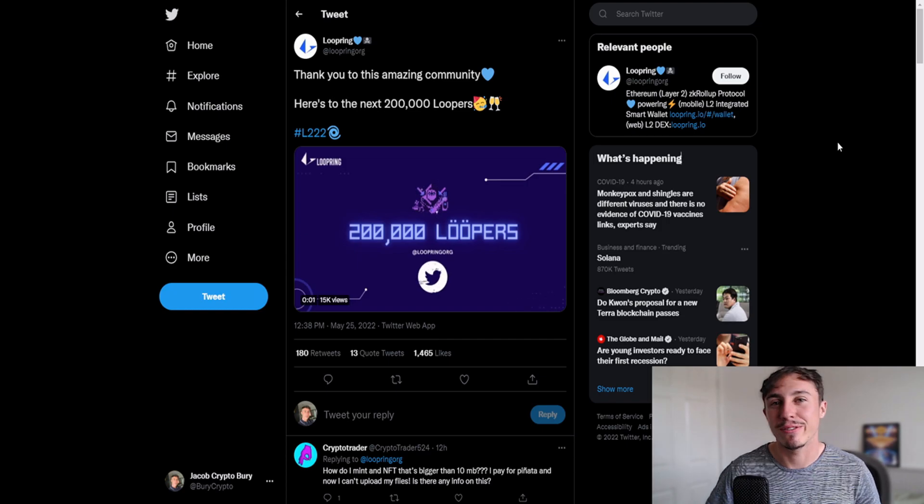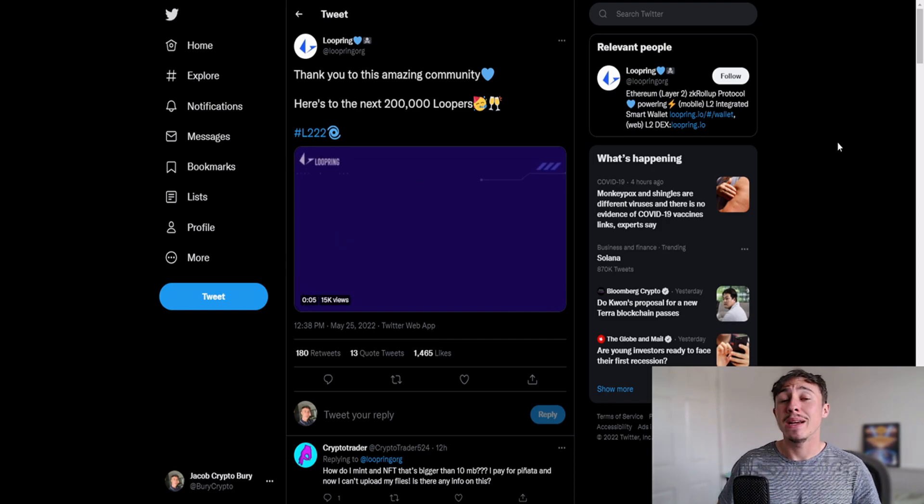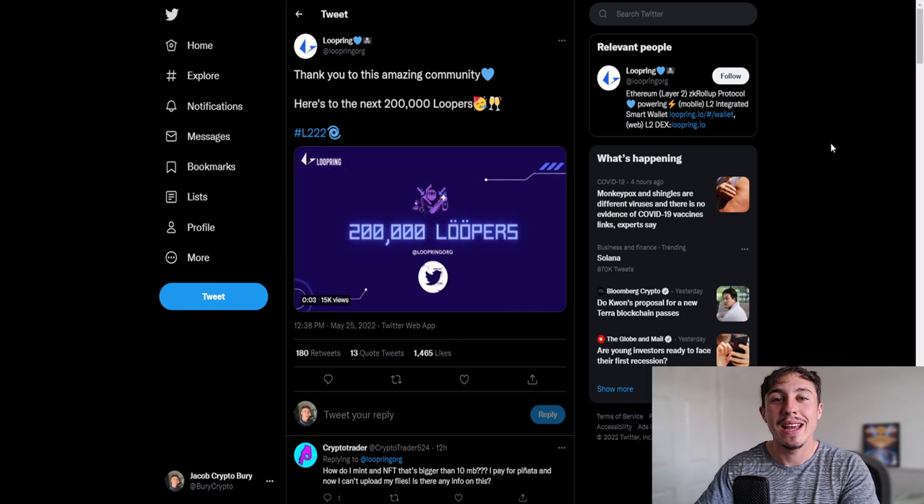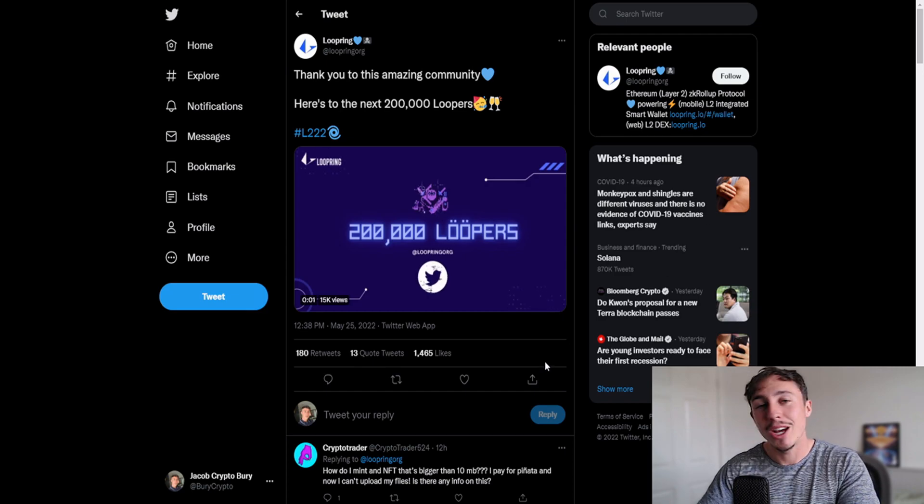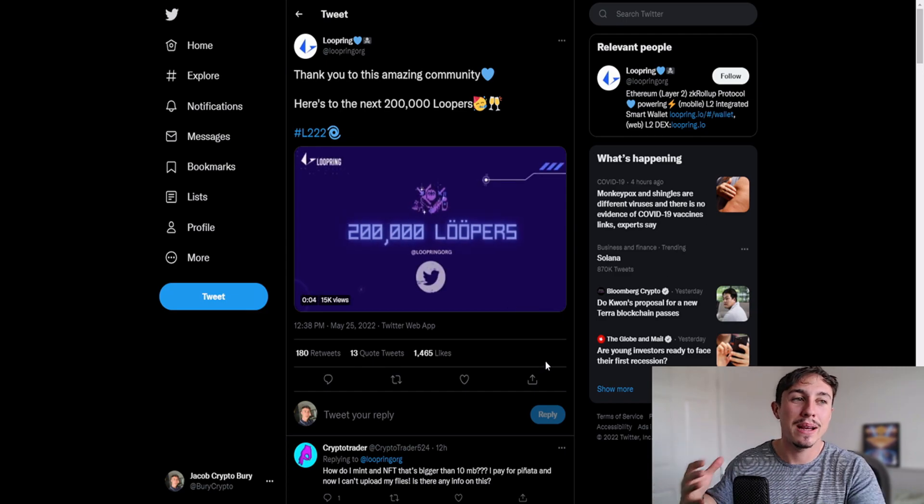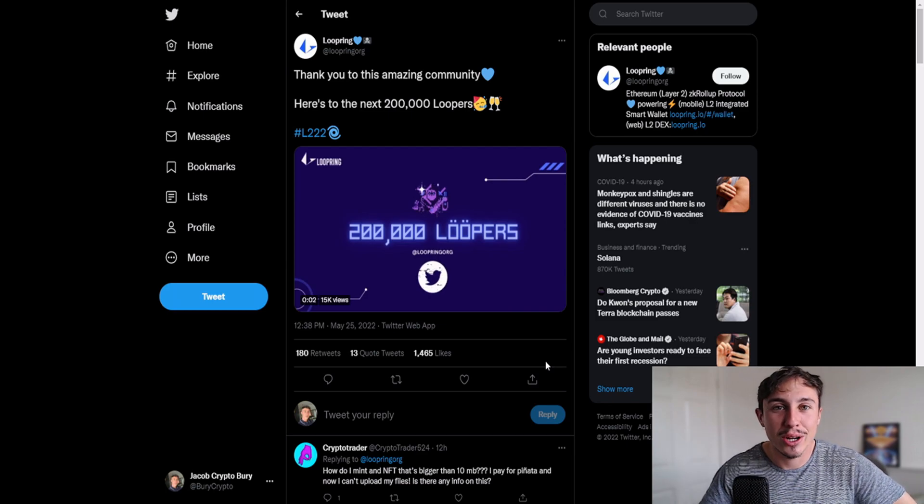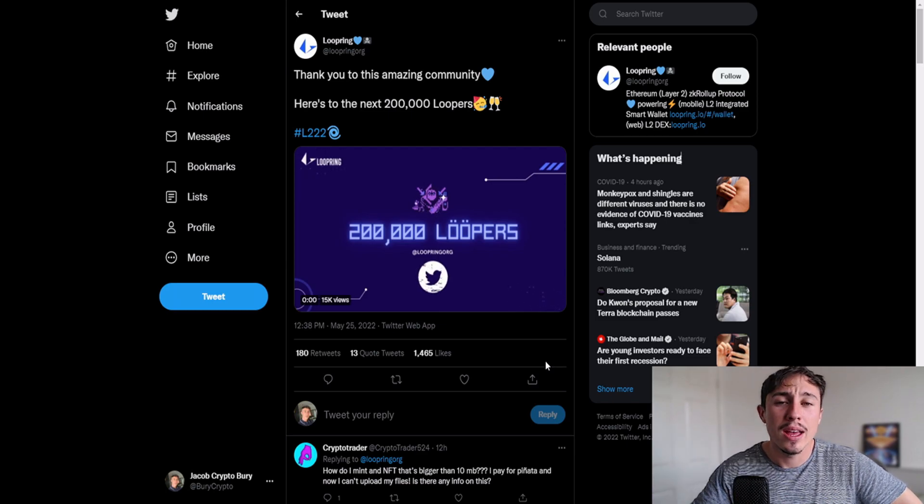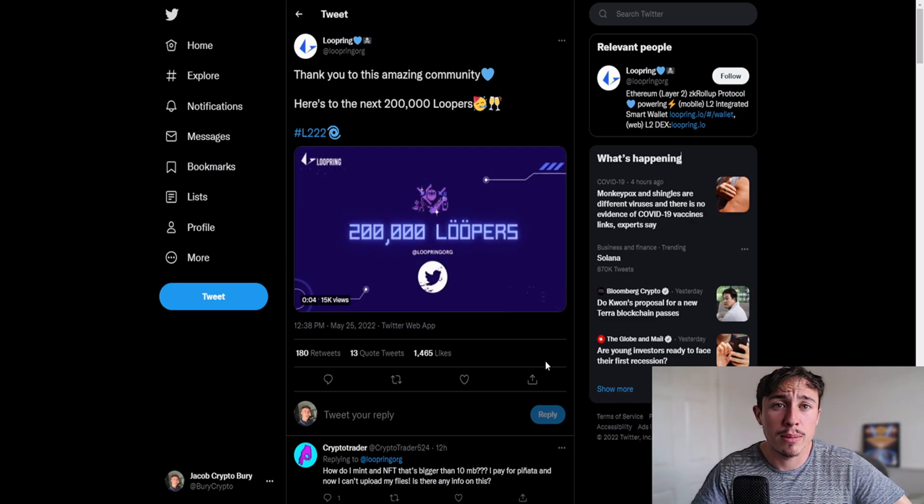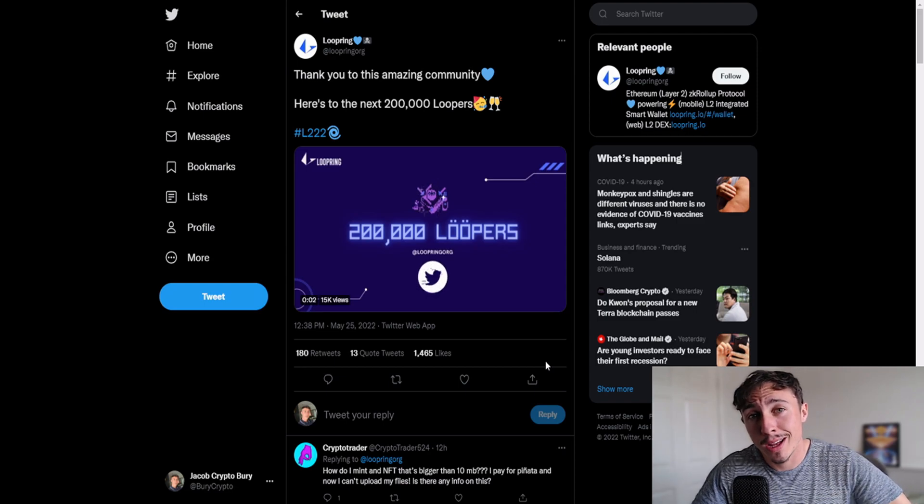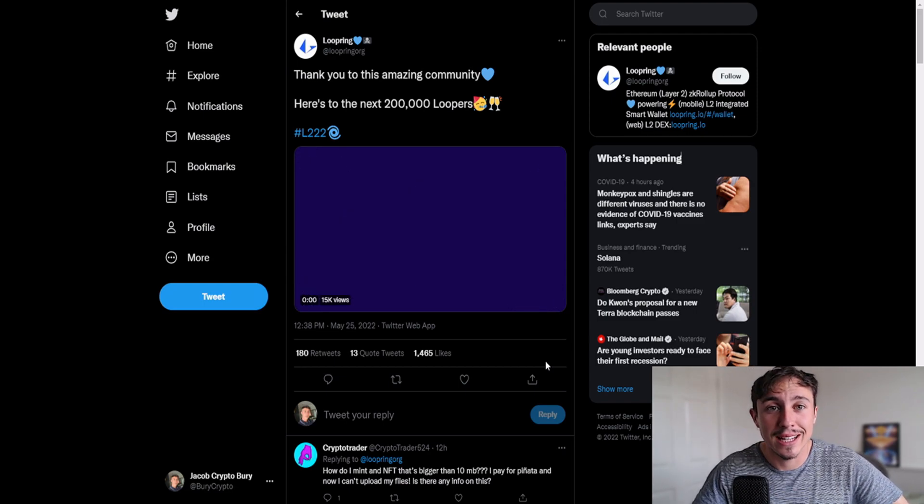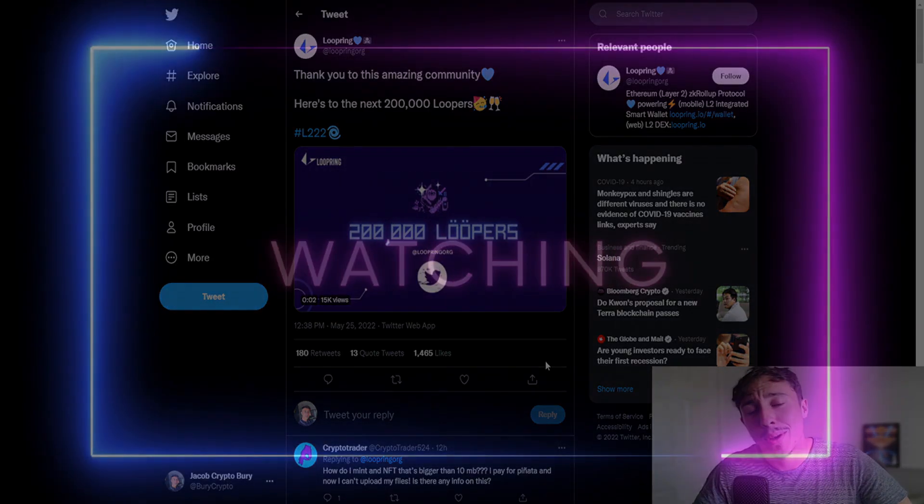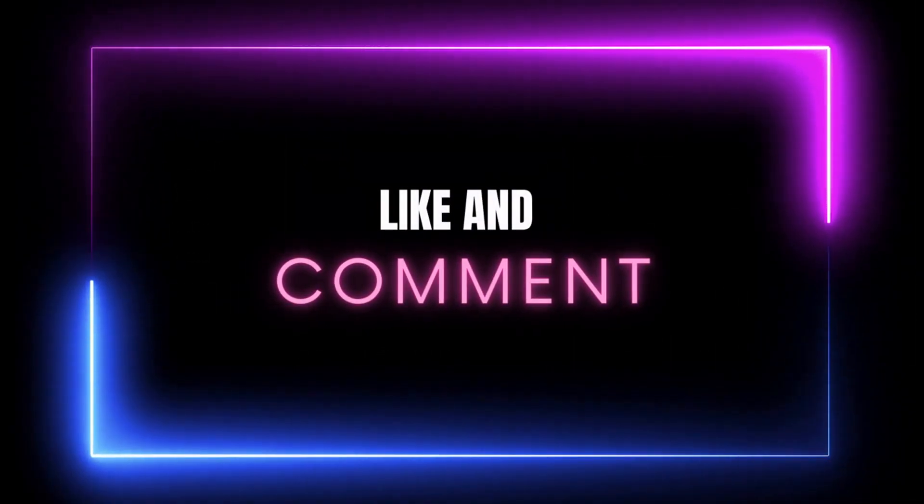Anyway guys make sure you subscribe to the channel if you're new here, leave a comment and like down below, come and join the cryptocurrency best news and insights channel in the Telegram section down below, and also learn to trade Telegram if you want to learn how to be a cheeky little trader, get all those trading patterns down to a T and make some money. Anyway guys have a great day, see you soon.